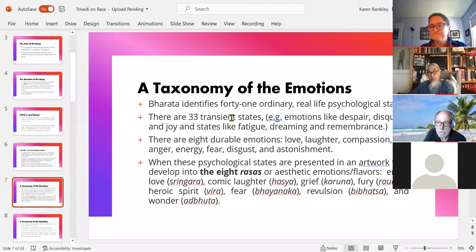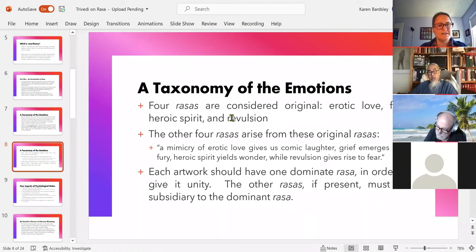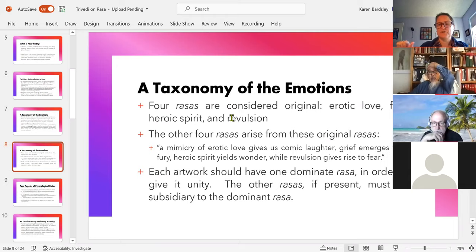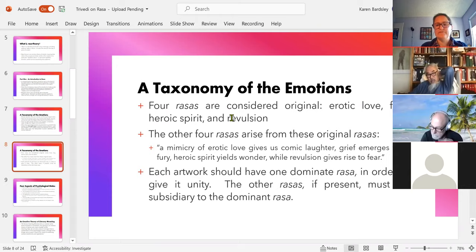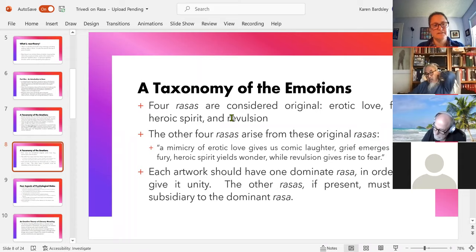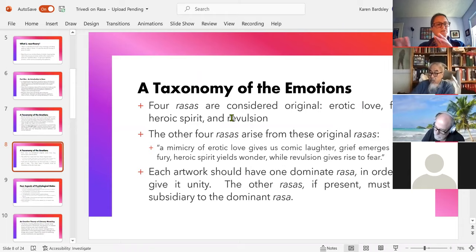The rasas are also themselves organized. Four are foundational or original: erotic love, fury, heroic spirit, and revulsion. The other four come from these — if you have a mimicry of erotic love, you get comedy; grief can emerge from fury; heroic spirit can give way to wonder; and revulsion can give rise to fear. This taxonomy shows more analysis and more trying to understand the relationships between these various states.